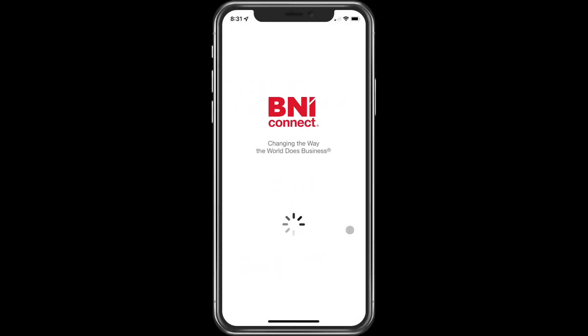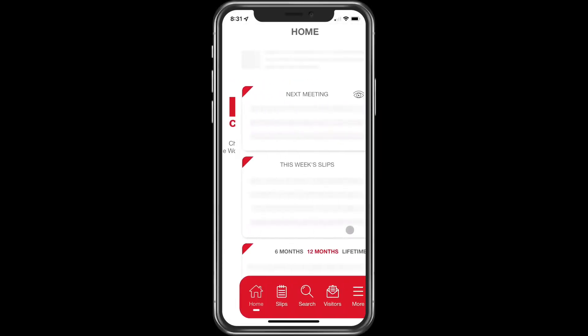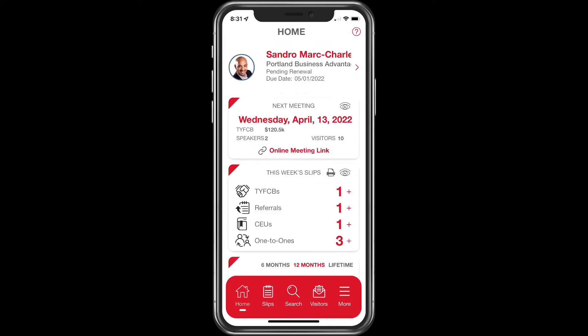Welcome to another BNI Education Moment. Today we're going to discuss how to schedule a visitor using the BNI Connect mobile app.